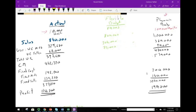Under the flexible budget, total variable cost is $376,000, and the contribution margin is sales minus variable cost, which is $424,000. Now let's analyze the difference between the flexible budget contribution margin and the planning budget contribution margin before we proceed.